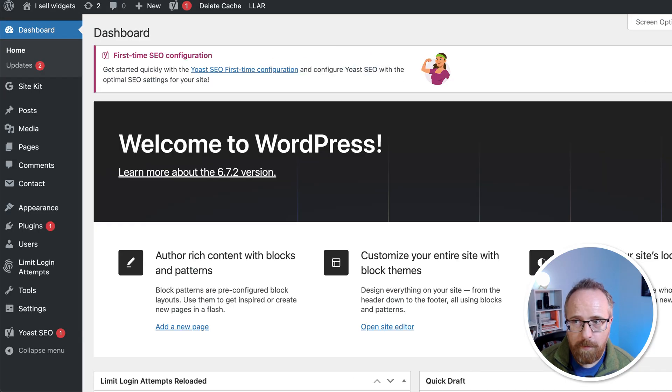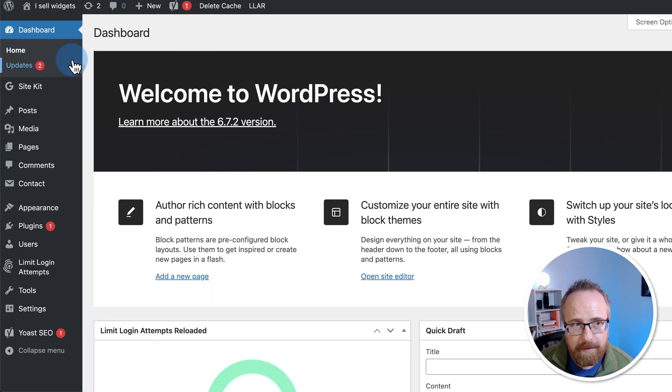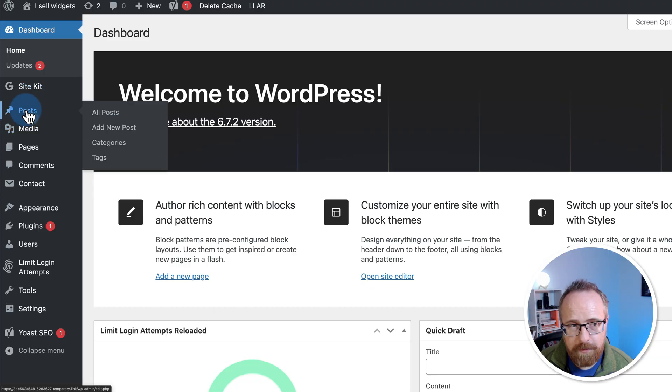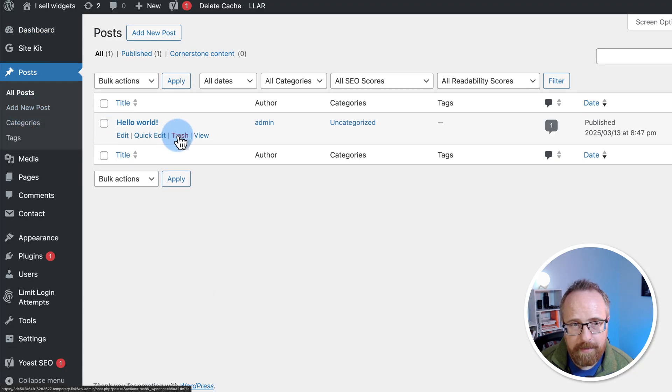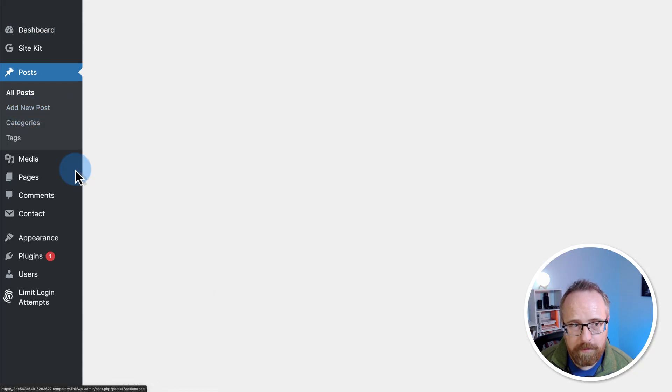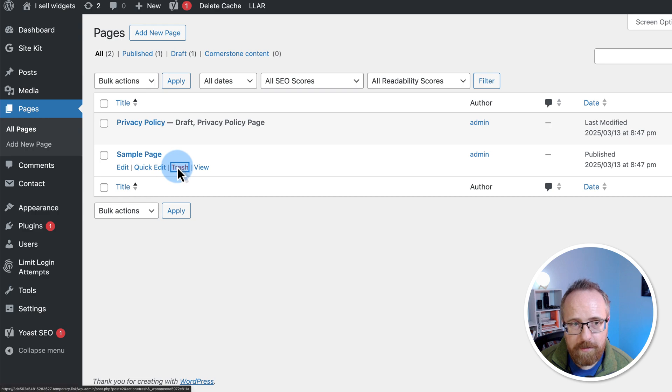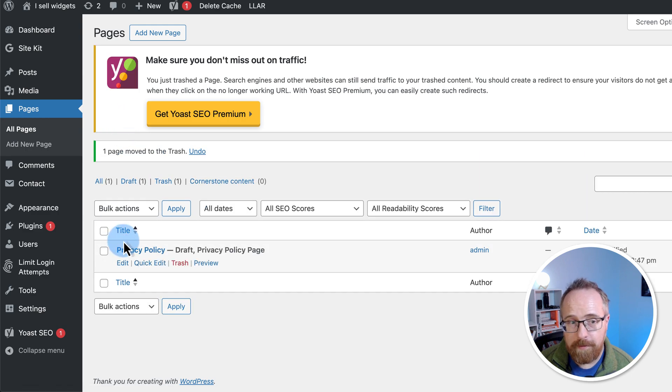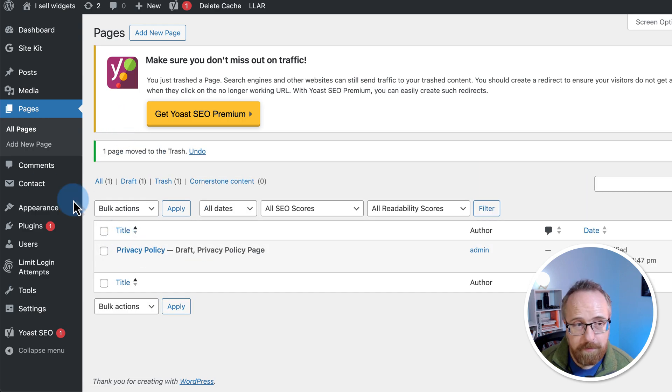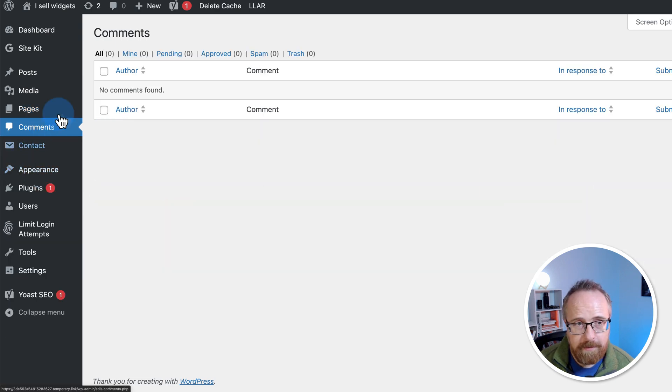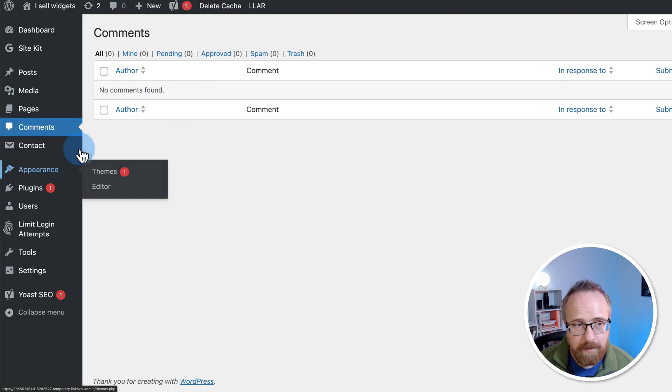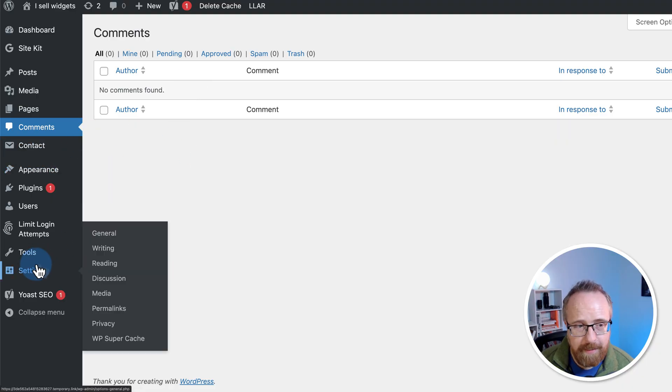So the first thing we'll want to do is head over to posts and delete hello world. Go to pages. We can delete the sample page. We're going to keep the privacy policy page because we're going to want one of those. Under comments, if there's any here, just delete those. And then under settings and then general...